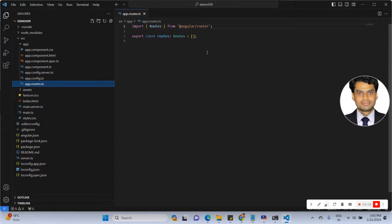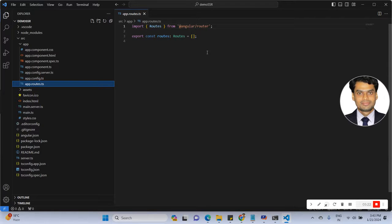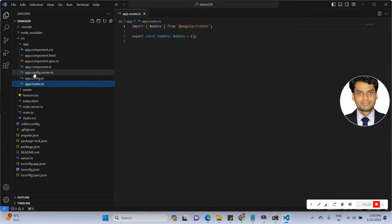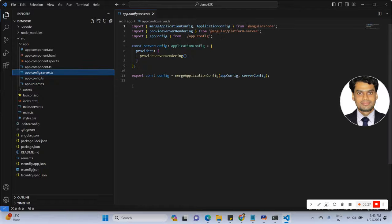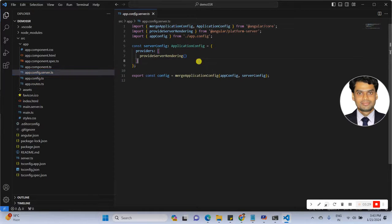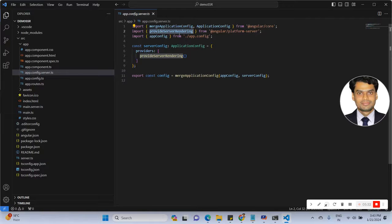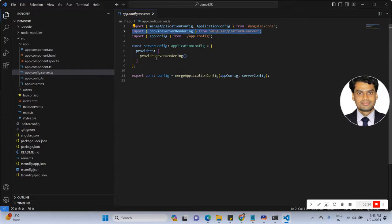I will put it in the below comments. You can see the video. See here is the app.config.server.ts. You can see here the provider server rendering. The server rendering providers created, so you can set this up.